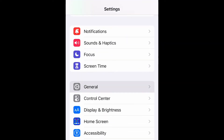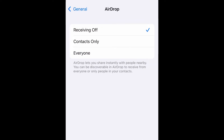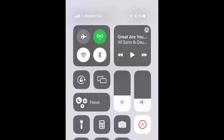Then go to AirDrop. Right here you need to select Contacts Only or Everyone — it depends on who you want to share with. Usually you would select Everyone for someone who is not added to your contacts. Once you do that, you should be good to go.